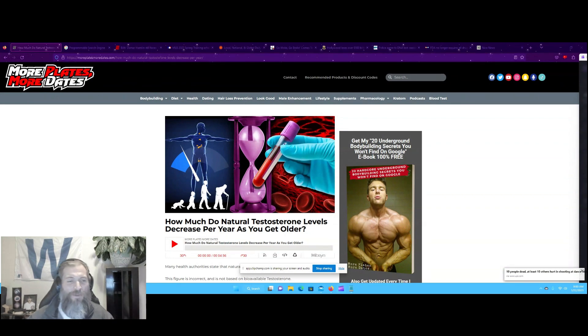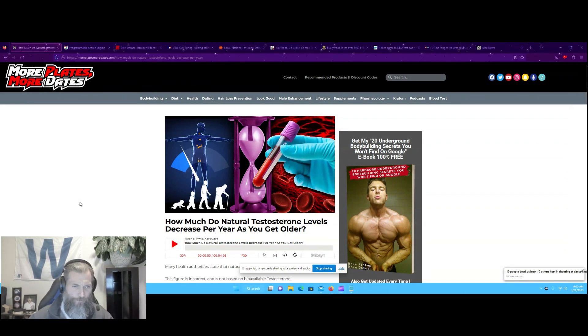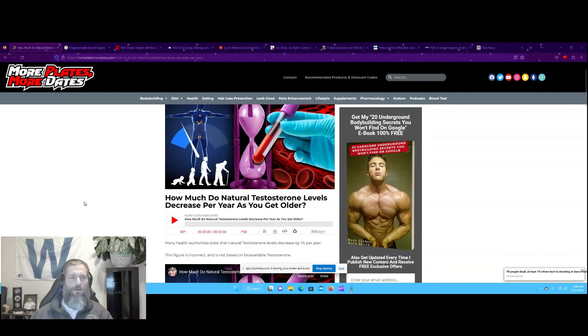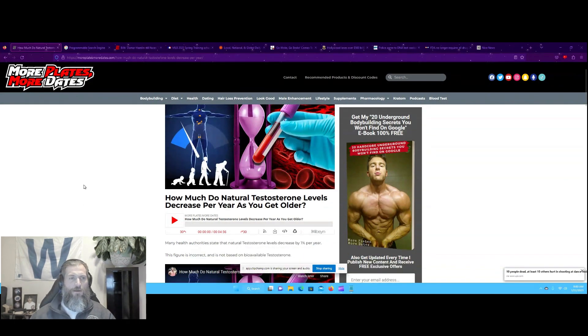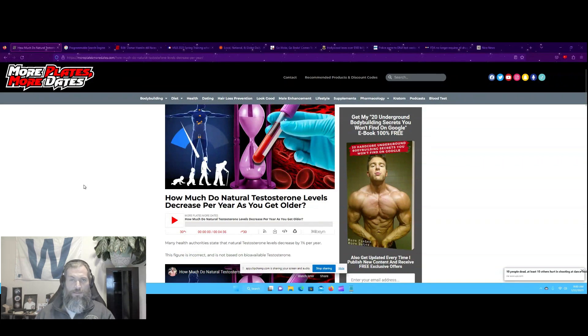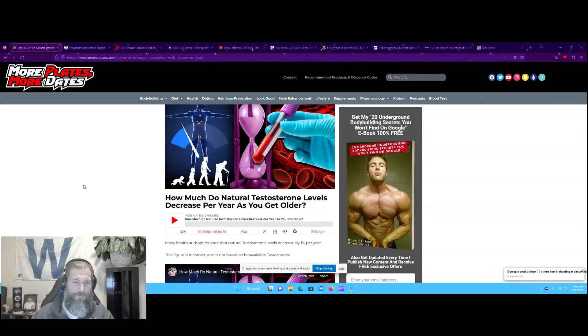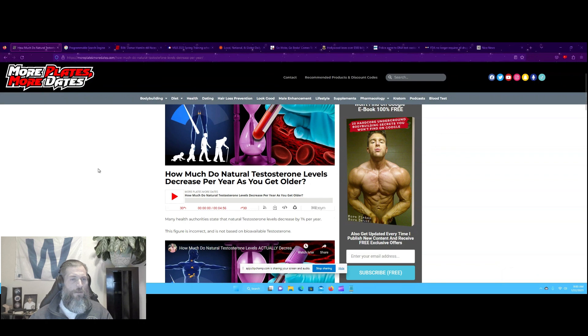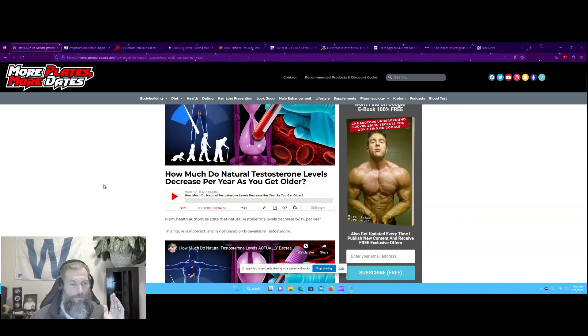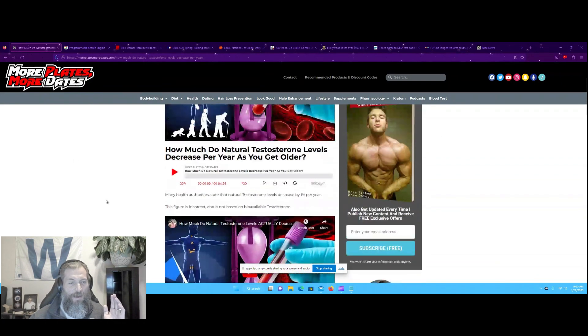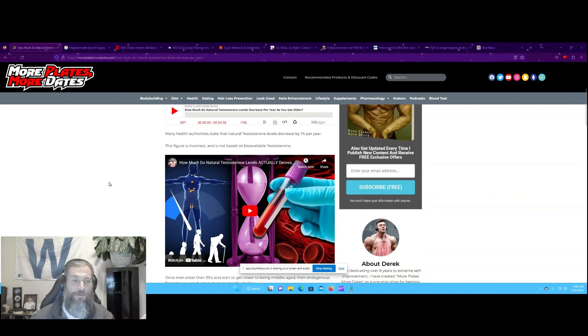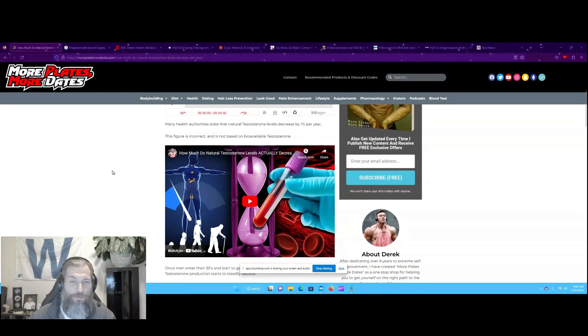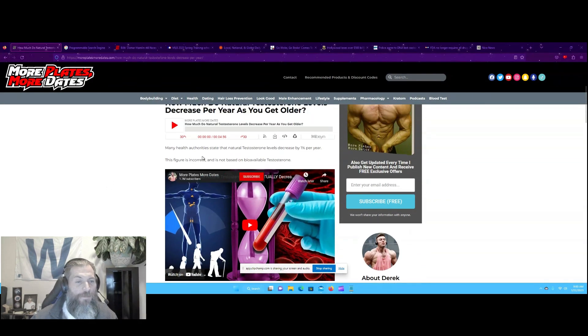Alright, let's jump right in. So one thing that is very concerning to me and should be concerning to all people is the declining testosterone levels in men over the past 50, 60 years. It's dropped by an epic proportion.